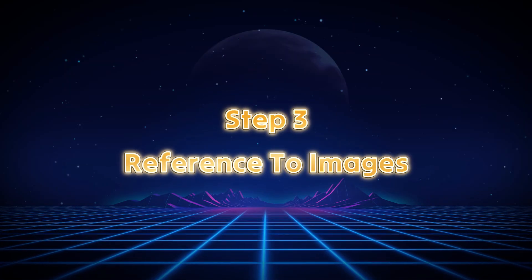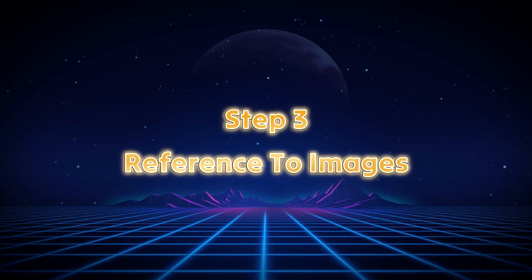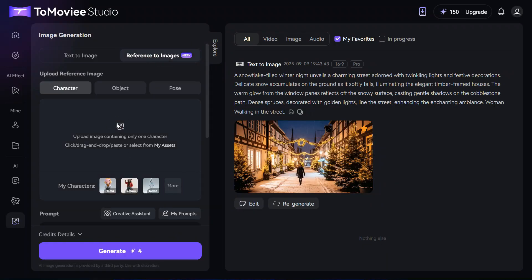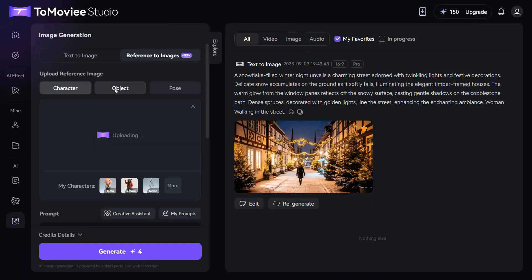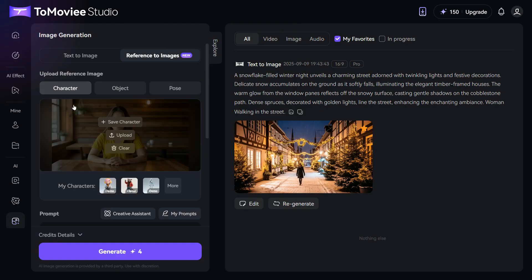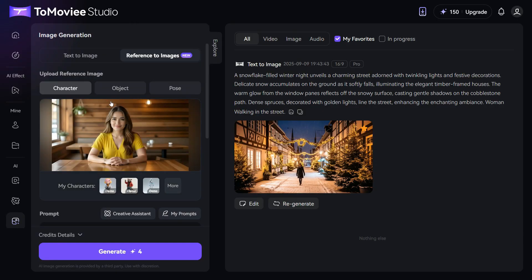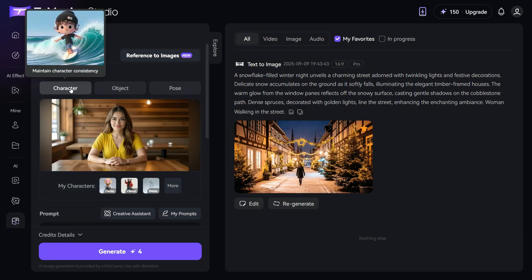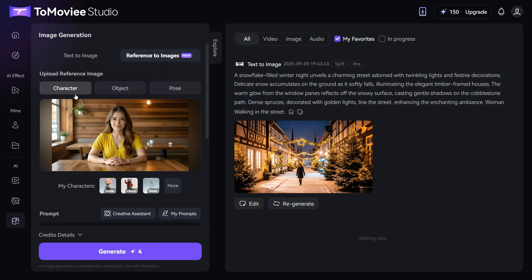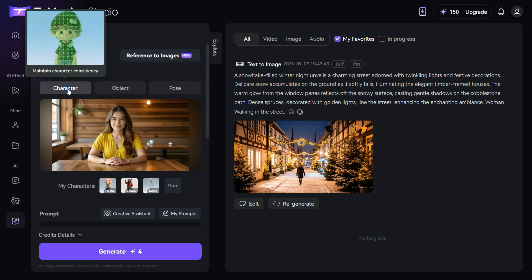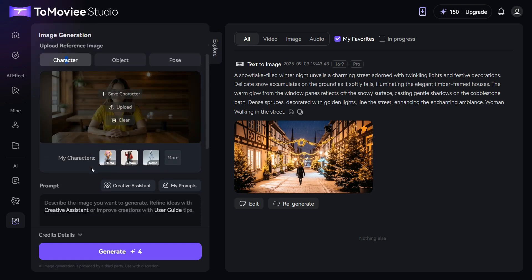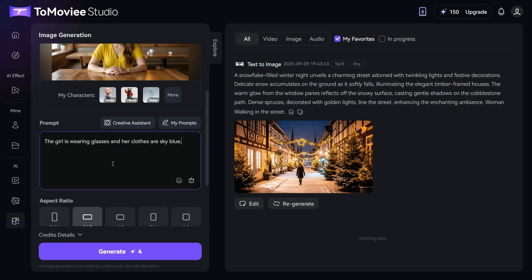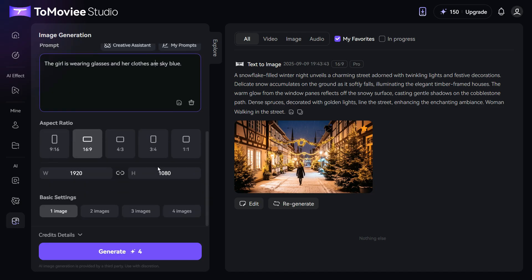Step 3. Reference to Images. In the reference to images section, we will first upload the image by clicking the upload button. Now, as you can see that these three options are given above, character, object, and pose, we will try it one by one. First we will try the character tool, now, we enter this prompt in the prompt box. The girl is wearing glasses and her clothes are sky blue. Then we will select the aspect ratio. Finally, click the generate button to start processing, and here's the result.